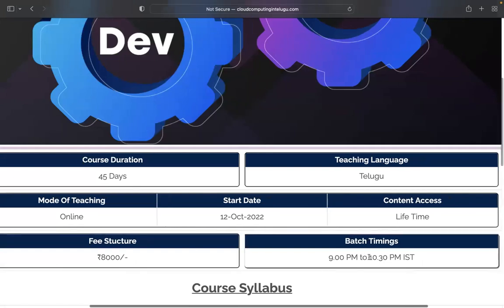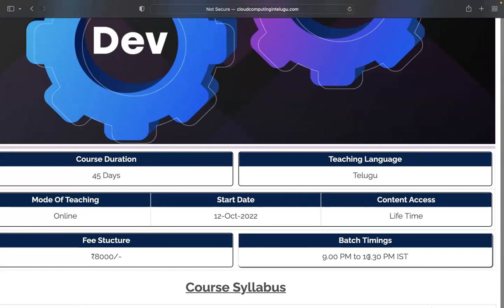Coming to the batch timings, we have completely flexible timings. For evening — like office goers and students — the comfortable time is 9 PM start on Monday. The class runs from 9 PM to 10:30 PM, so one and a half hours daily. At the end of the class, you have a doubt-solving session in a complete interactive way. If you have doubts, you will be unmuted, and you can use the mic or chat option to ask questions.